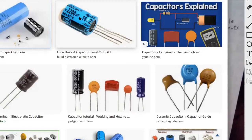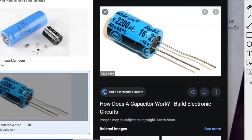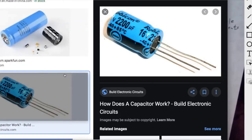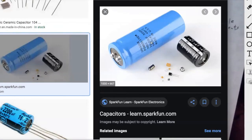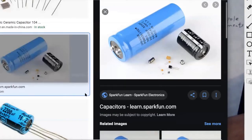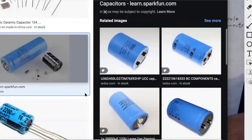Here are some ordinary capacitors. You can see what they look like. This one is 2,200 micro-Farads — they could also have said 2.2 milli-Farads. This one says 560 micro-Farads. And this one is 24,000 micro-Farads — they could have just said 24 milli-Farads. So those are different kinds of capacitors.